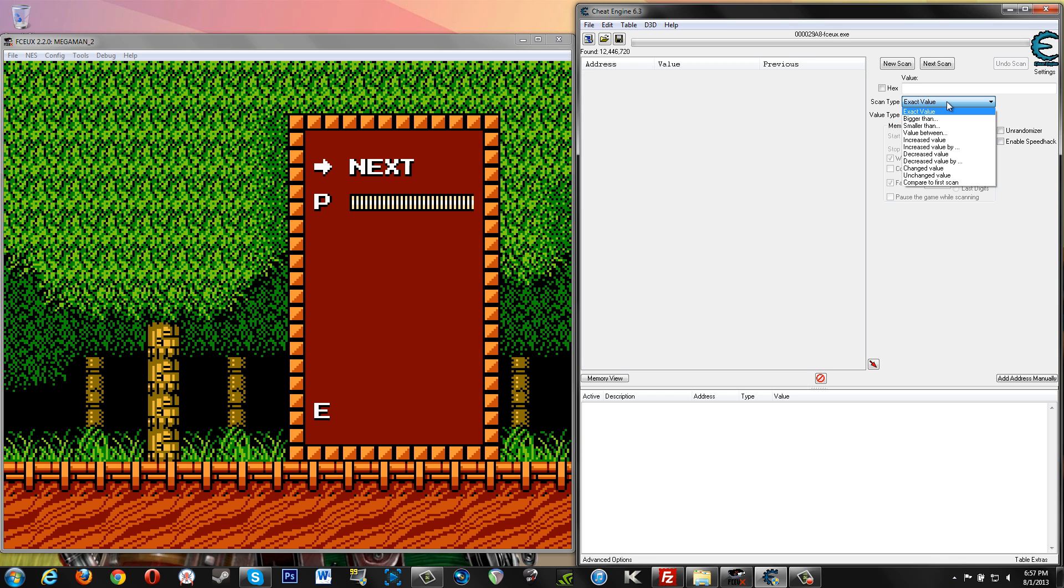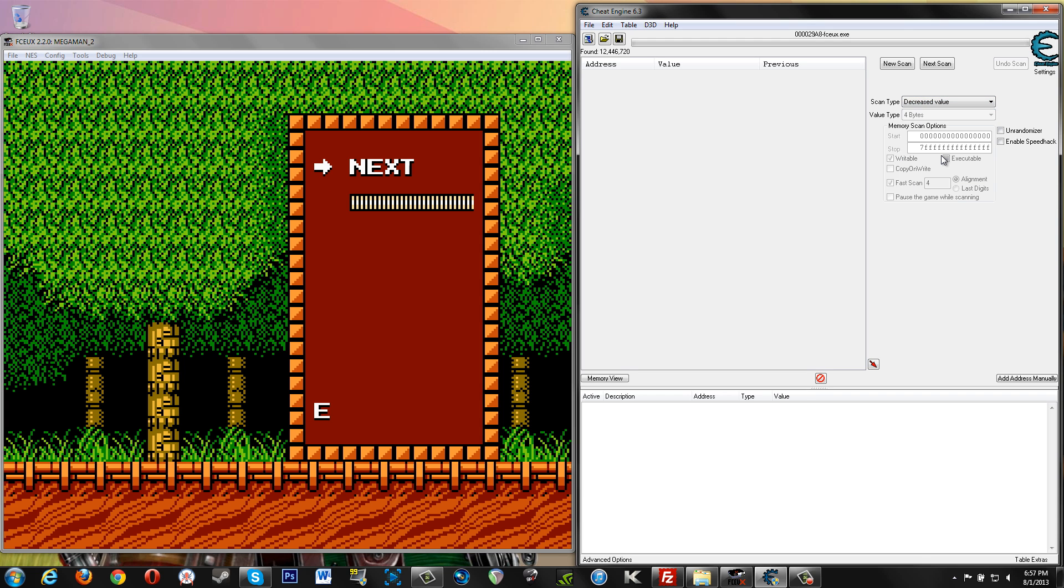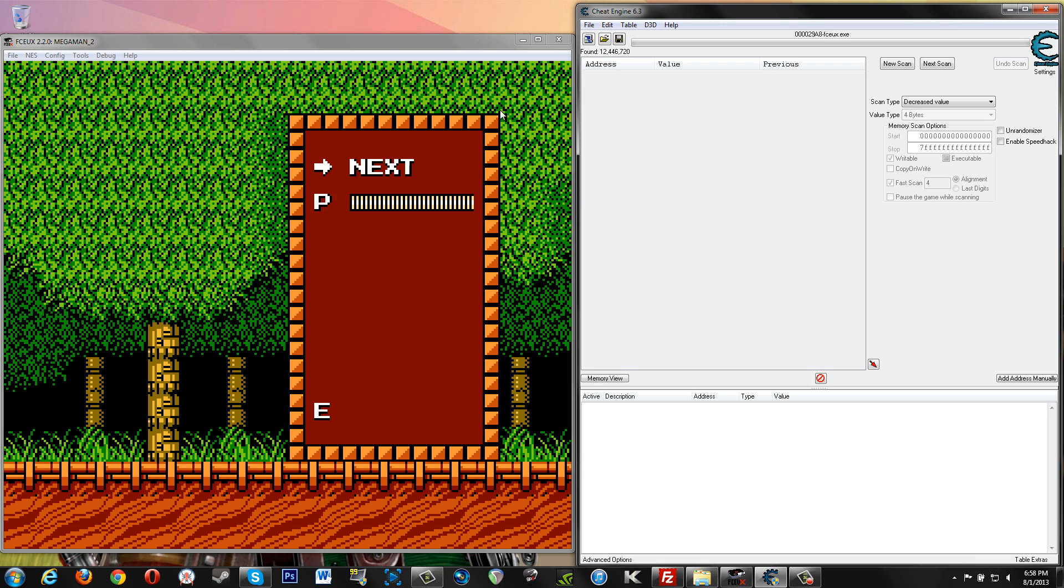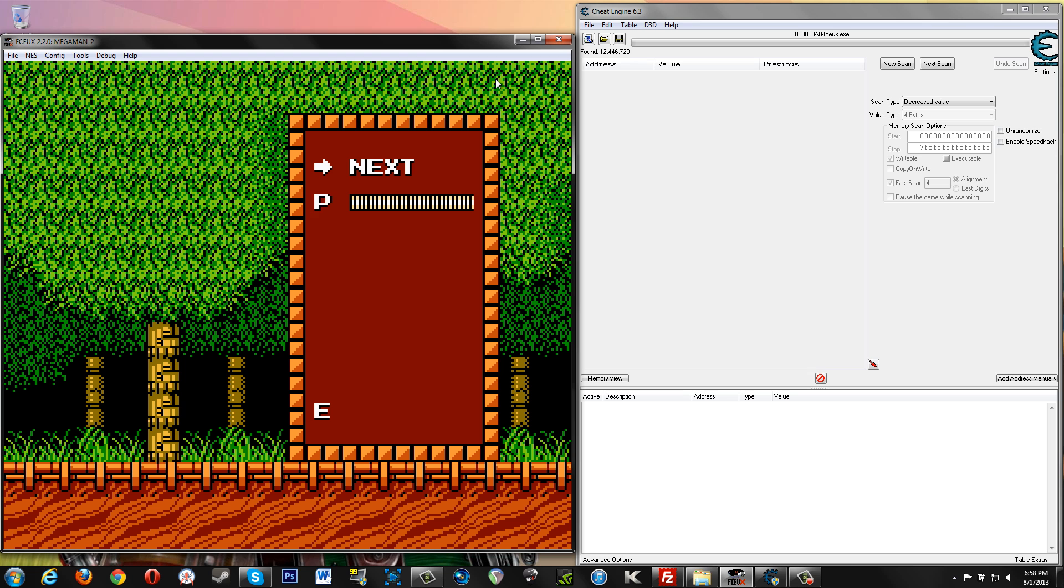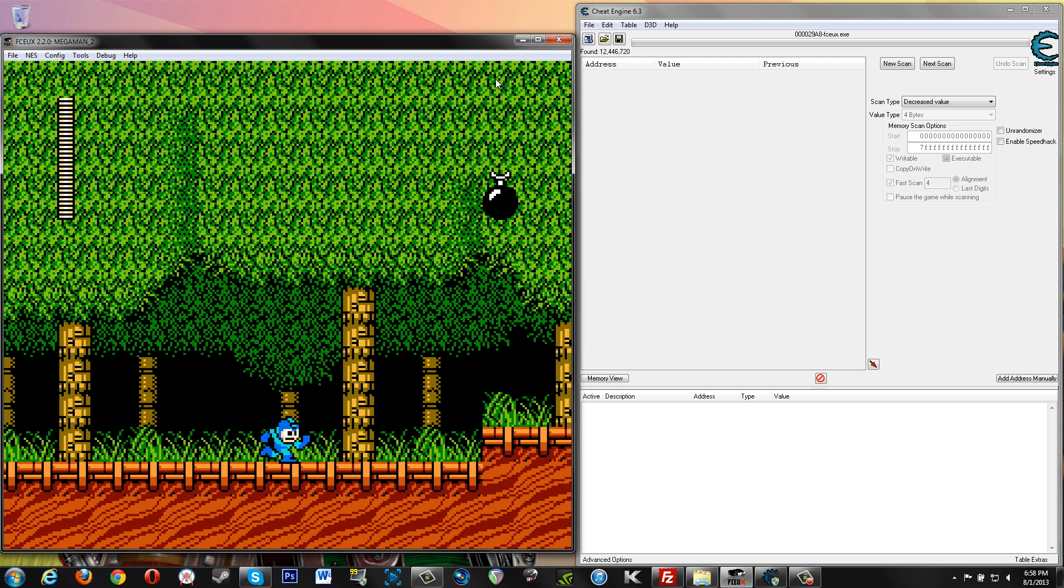Going back to Scan Types over here, this is what you're going to be using a lot. So there's different ways you can get to values. So what we're going to try to do now is lose health. And when we do that, we're going to do a scan for decreased value. Because we know that whatever our health is right now, once we lose health, that value will have gone down, it will have decreased. So that's where you'll select decreased value and then we'll do next scan.